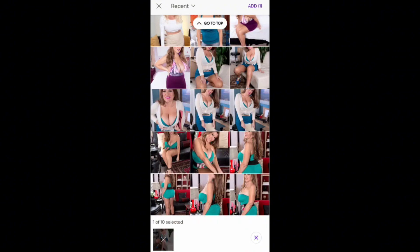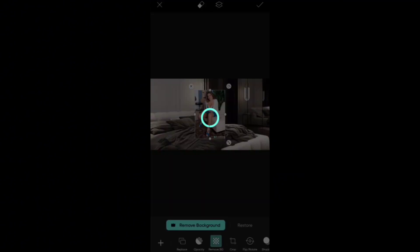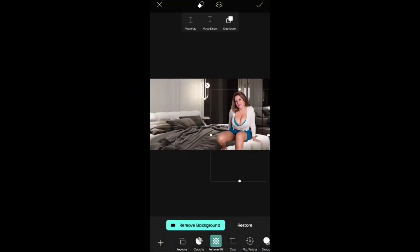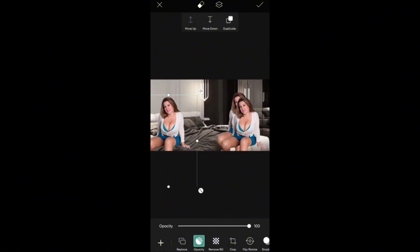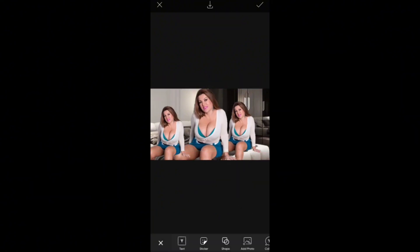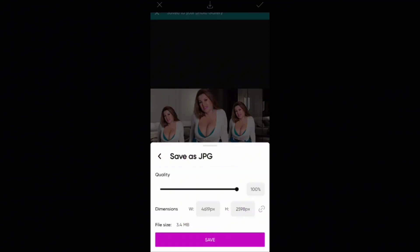Open your desired image in Pixart. Tap on the Tools icon located at the bottom of the screen. Select the Background Eraser Tool. Carefully trace around the subject you want to isolate using the stylus or your finger.